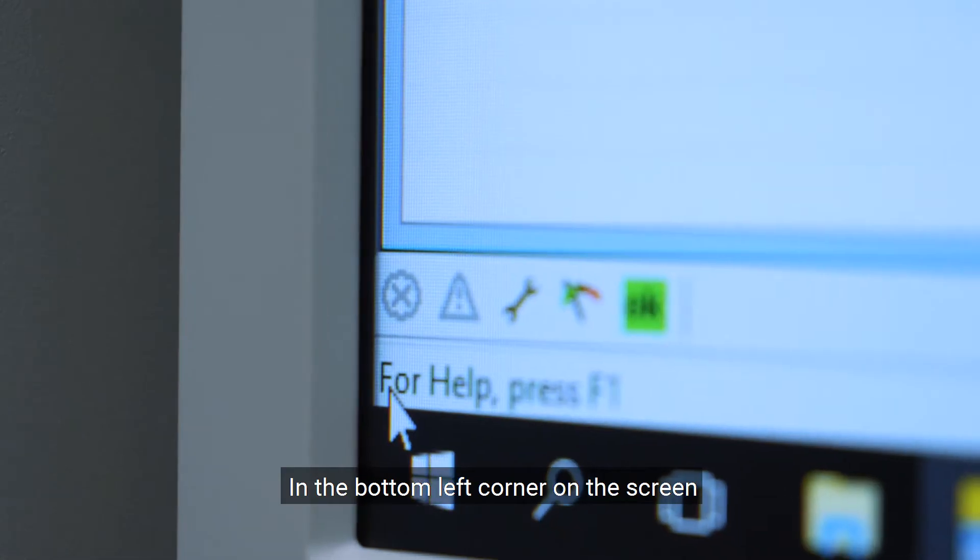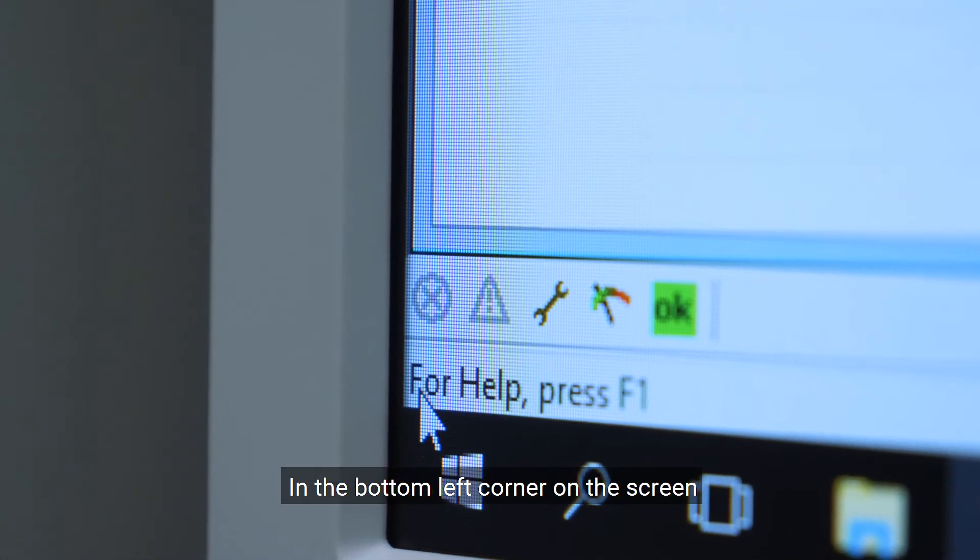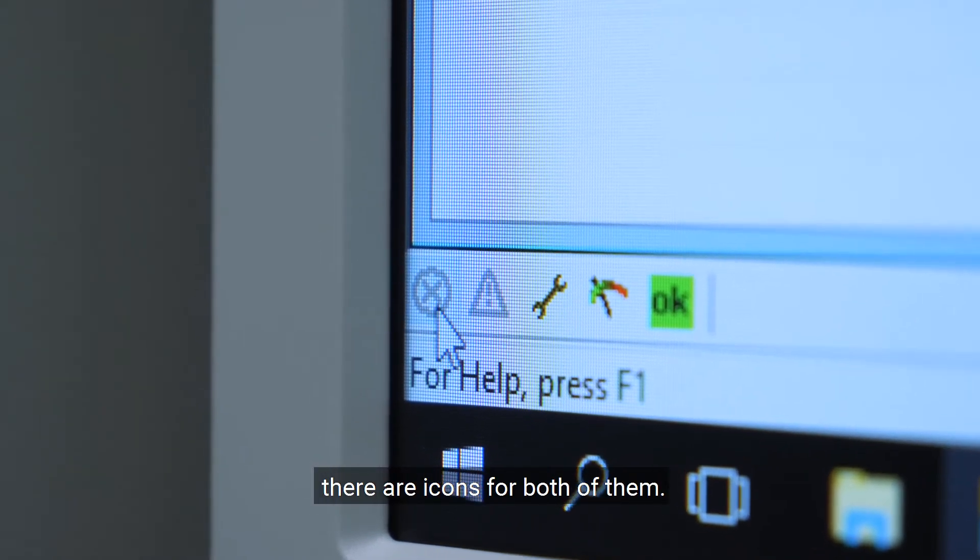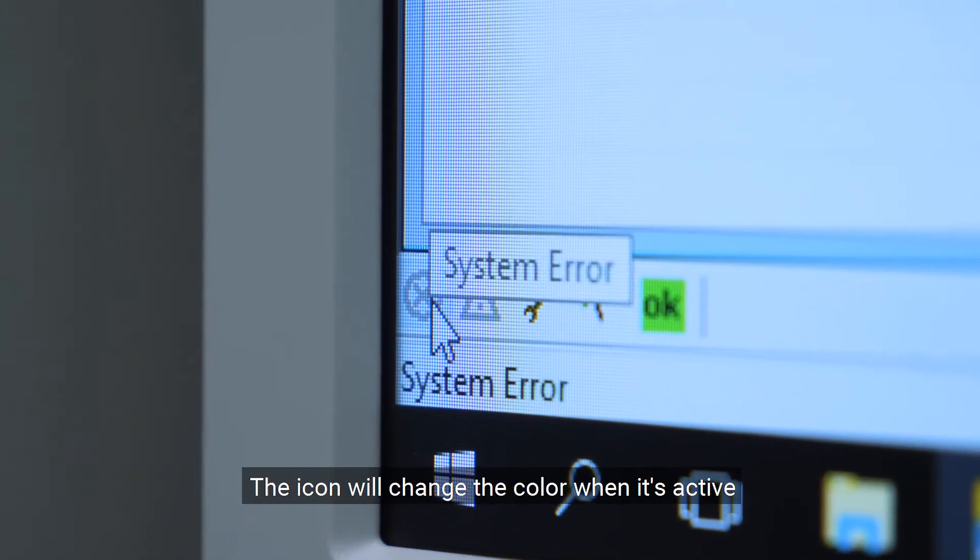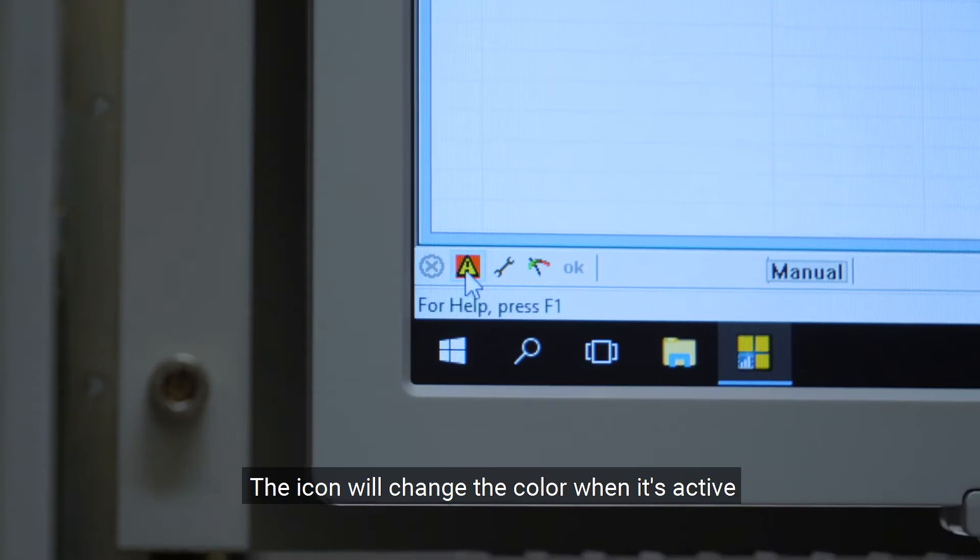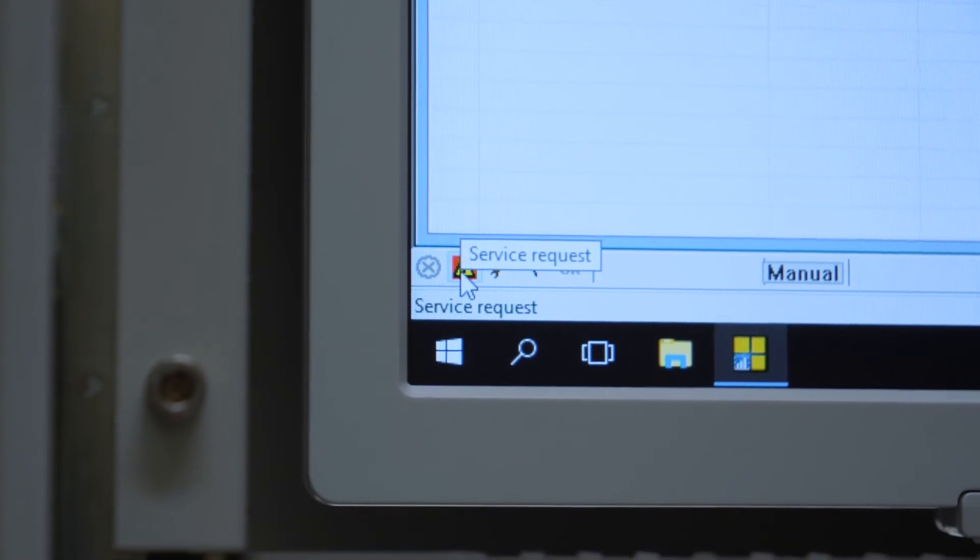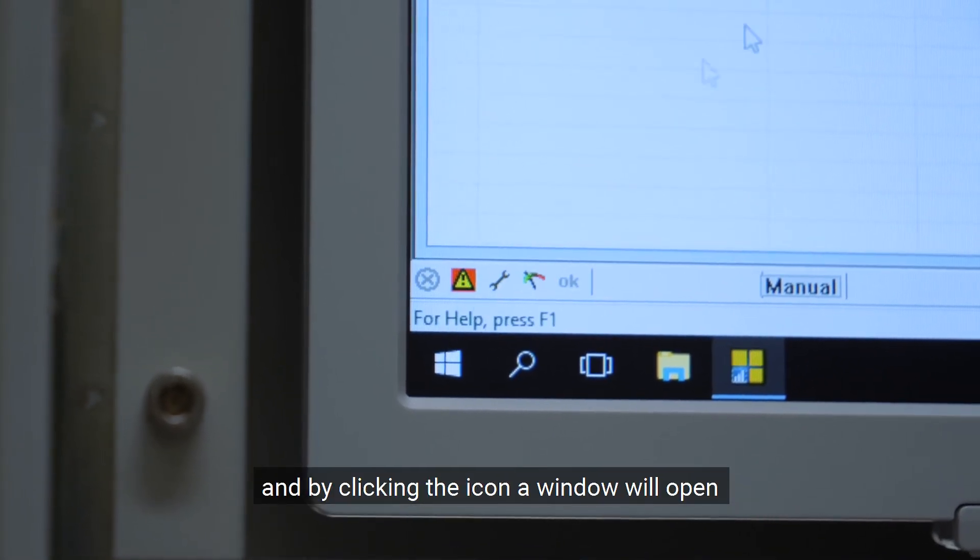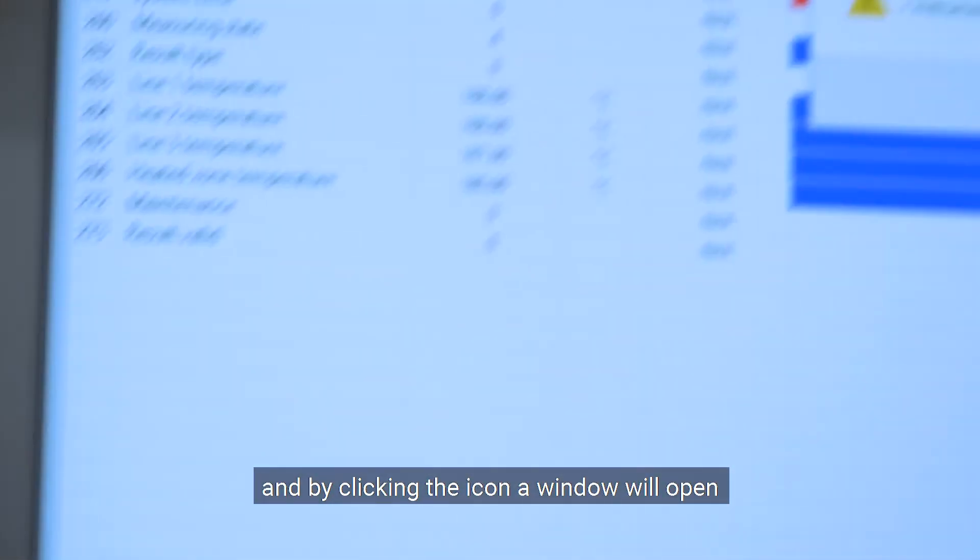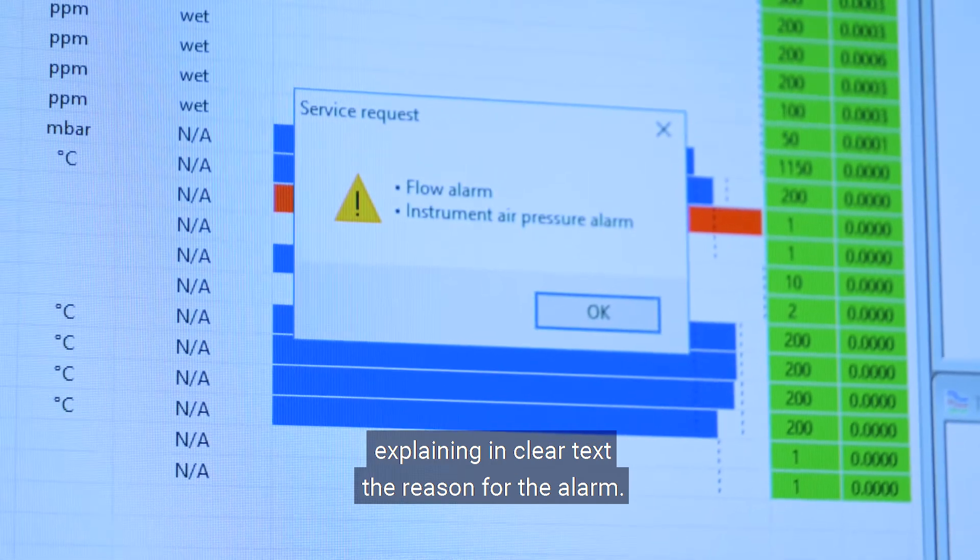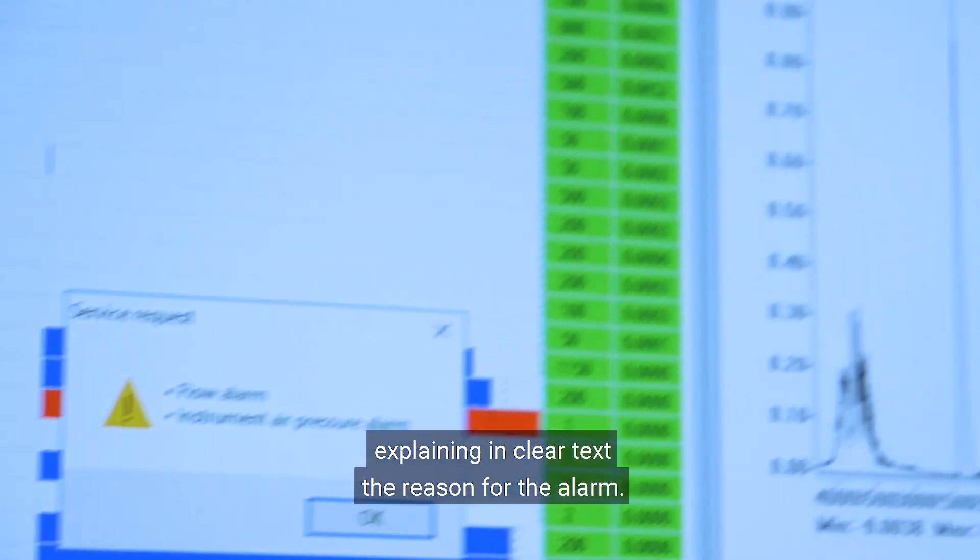In the bottom left corner on the screen, there are icons for both of them. The icon will change color when it's active and by clicking the icon, a window will open explaining in clear text the reason for the alarm.